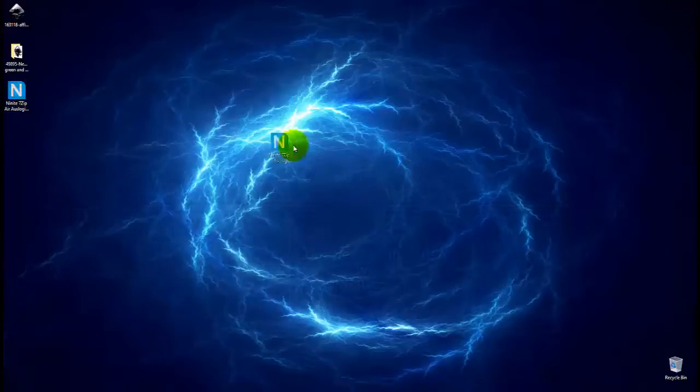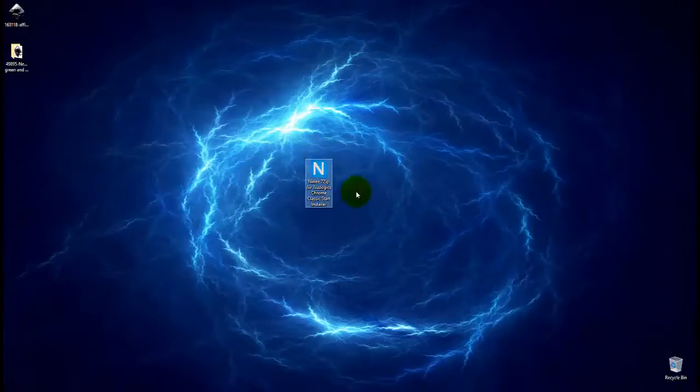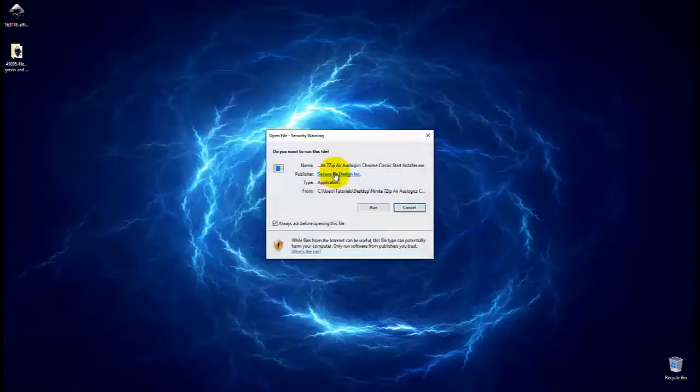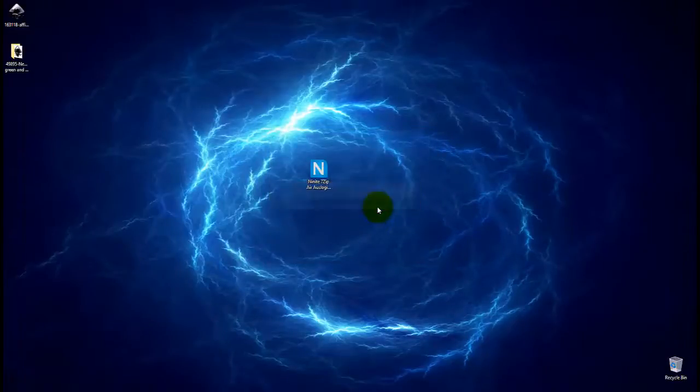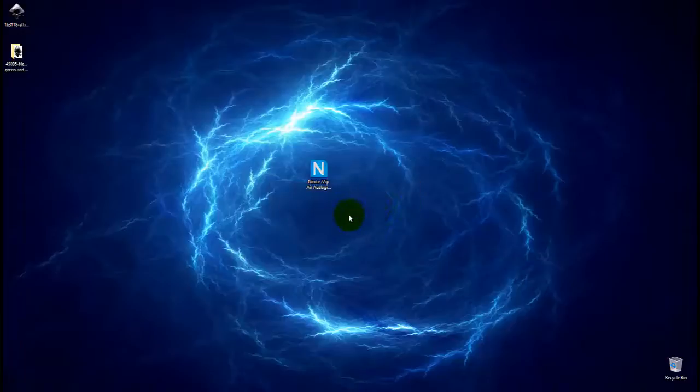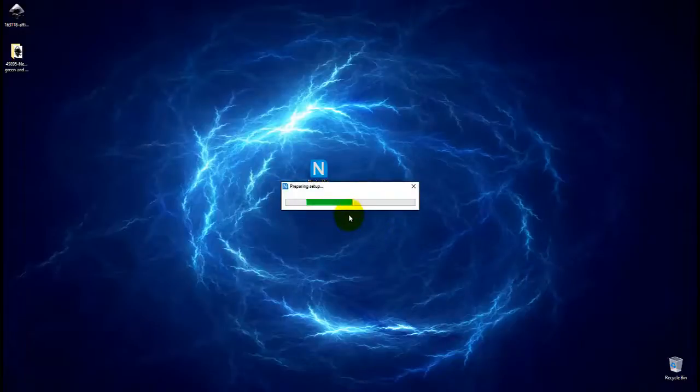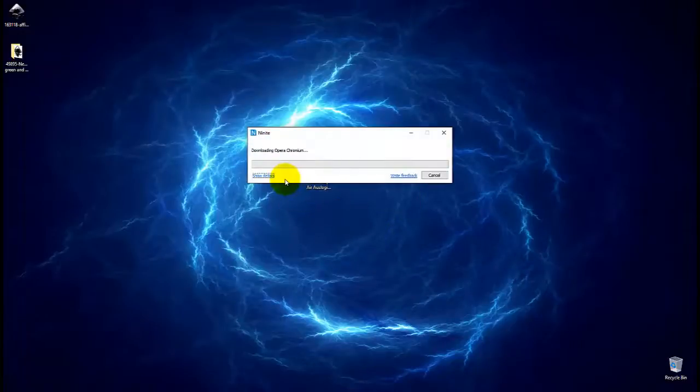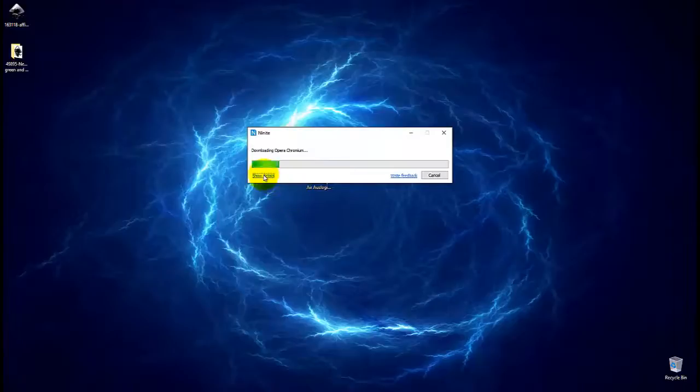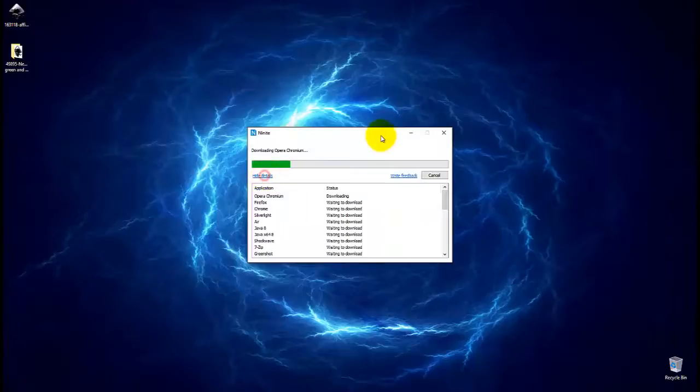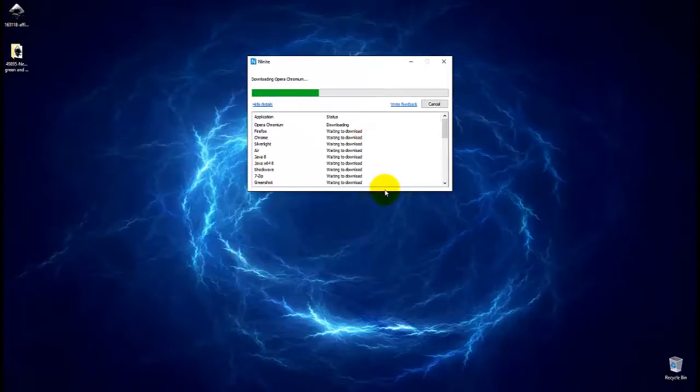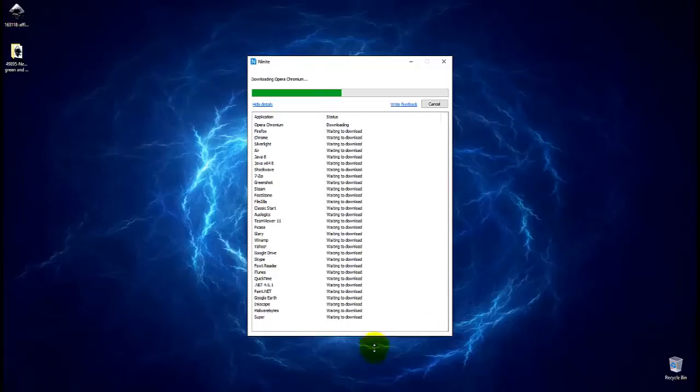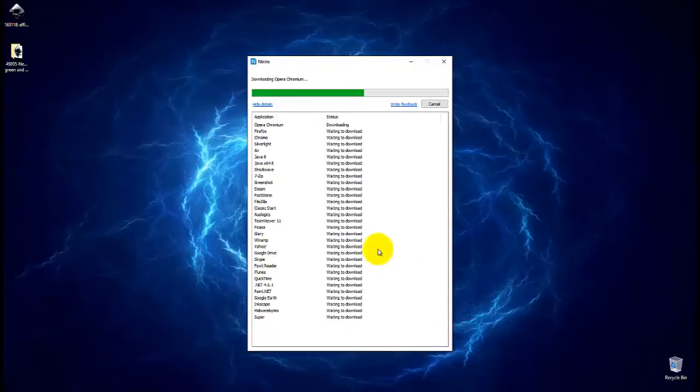The installer looks like this. It's a big N. And when you're ready to run it, you just double click it, hit run. It'll prepare the setup. It'll ask you for access. And then it starts running. And the only thing you really need to do is hit show details and reposition the box and stretch it. And you can actually see all the programs that it's going to download and install for you.